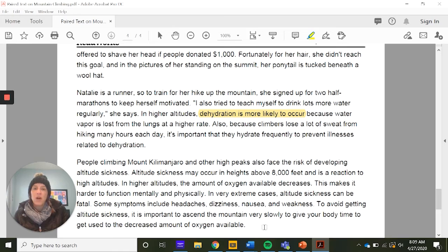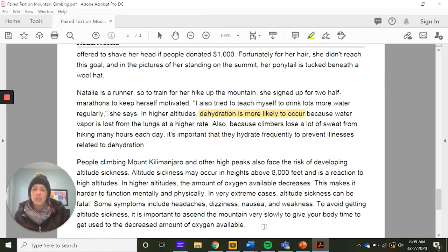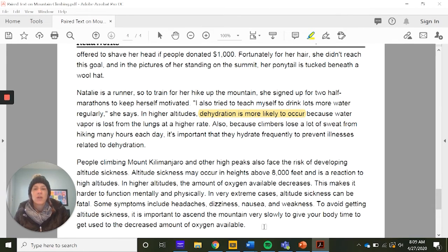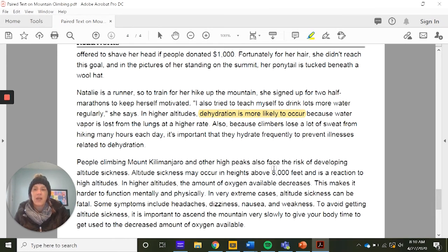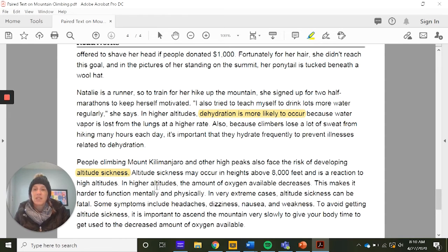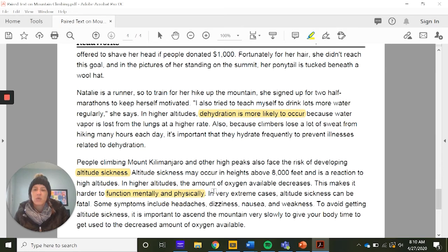People climbing Mount Kilimanjaro and other high peaks also face the risk of developing altitude sickness. Altitude sickness may occur at heights above 8,000 feet and is a reaction to high altitudes where the amount of oxygen available decreases, making it harder to function mentally and physically. In very extreme cases, altitude sickness can be fatal. Some symptoms include headache, dizziness, nausea, and weakness. To avoid it, it's important to ascend very slowly to give your body time to adjust to the decreased oxygen. That topic sentence gave us a big clue — altitude sickness is a definite problem.